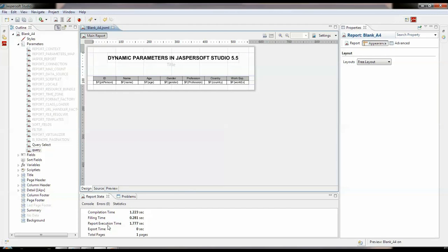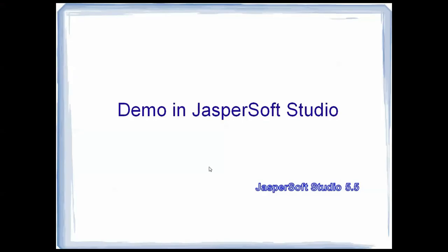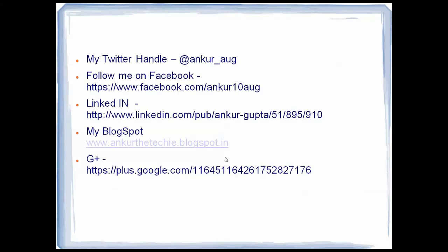So that comes to an end for this video. Thank you for watching. If you like my video, you could follow me on Twitter. My Twitter handle is Ankur underscore AUG or you could follow me on Facebook or LinkedIn or my blogspot which I have a blog about Jasper reports which is www.ankurgupta.blogspot.in or you could G plus me. Thank you for watching.